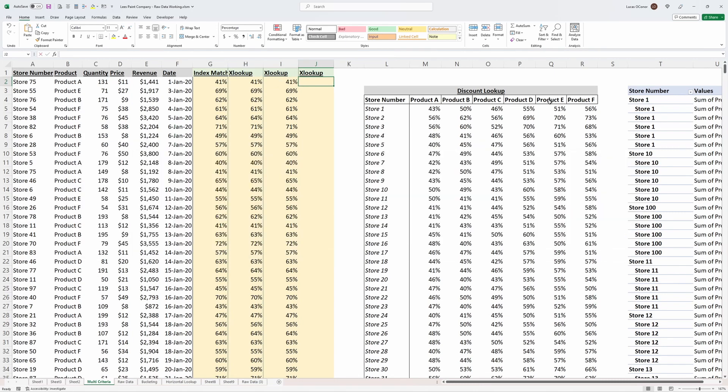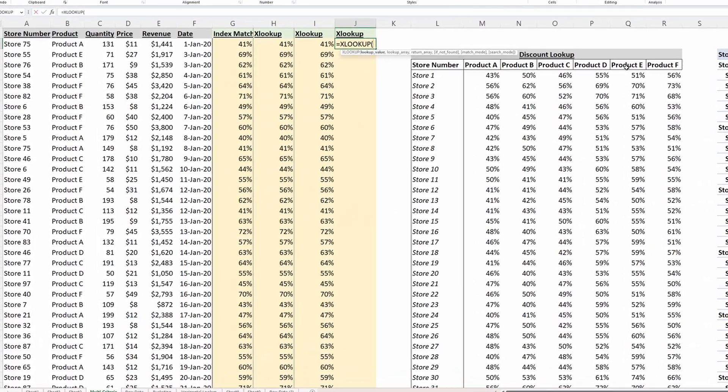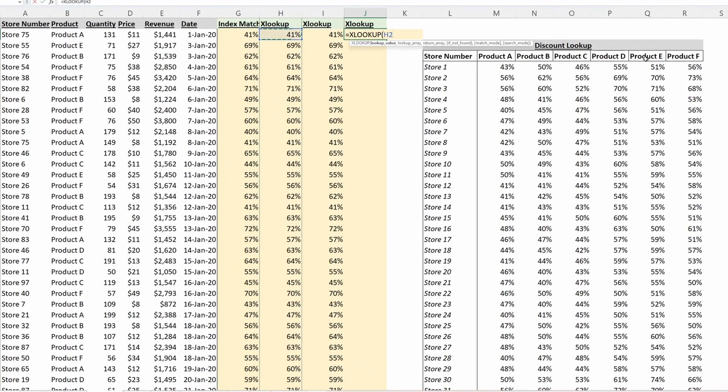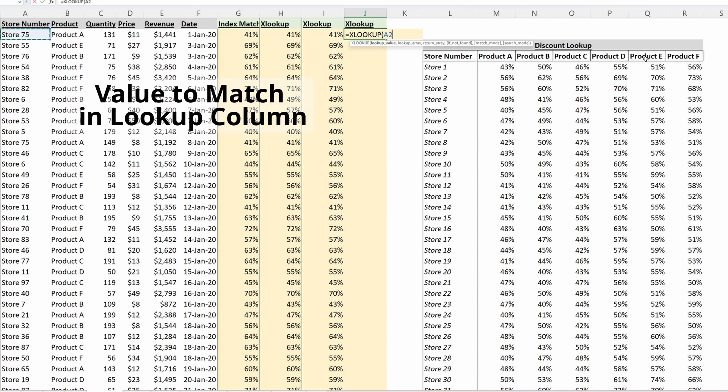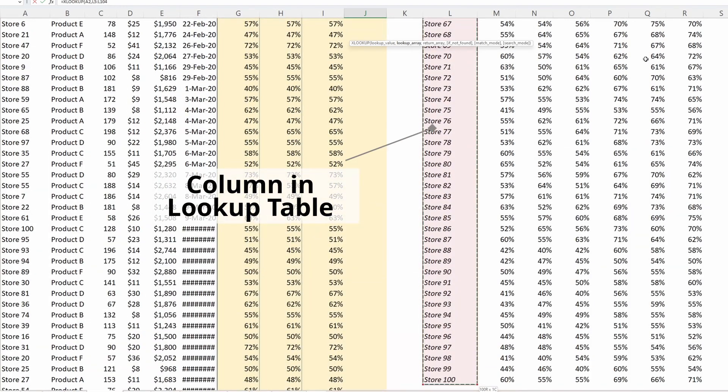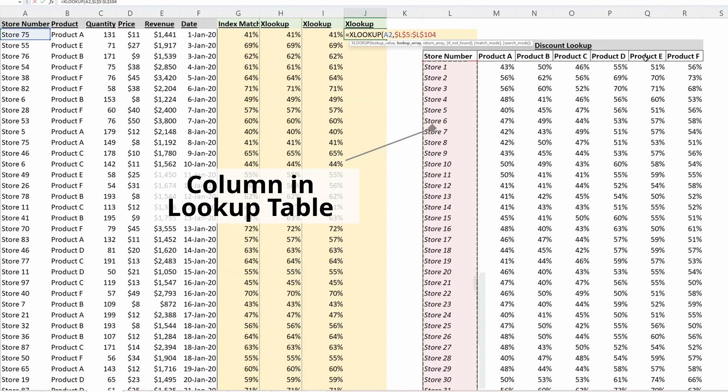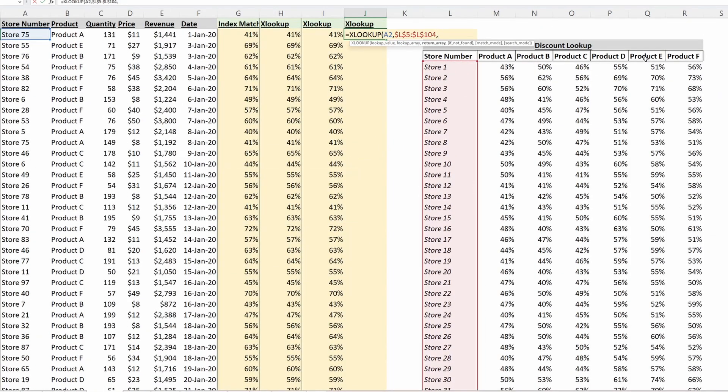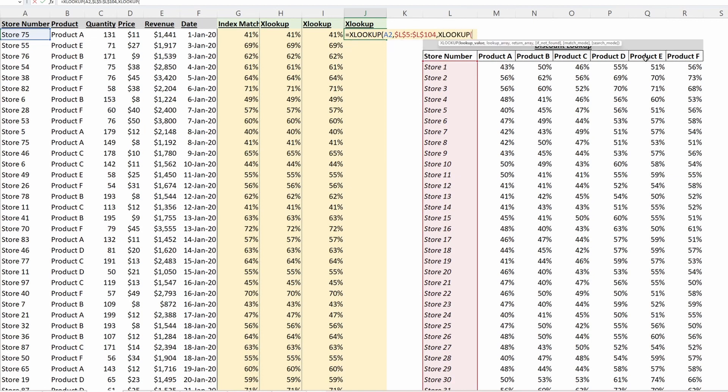You can write XLOOKUP. Your lookup value will be your store number, or the value you want to match that is your column. Your lookup array will be the column in your table. F4 to lock that in place. And then your return array will be another XLOOKUP, and your lookup value will be your product, or the value you want to match in the headers of your lookup table.